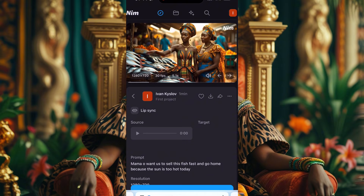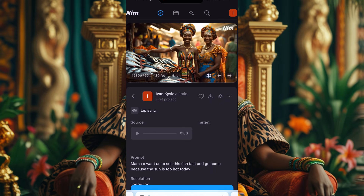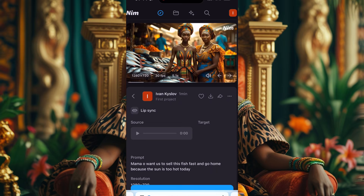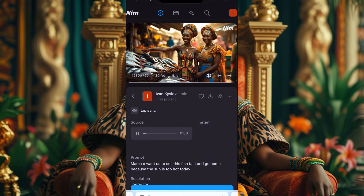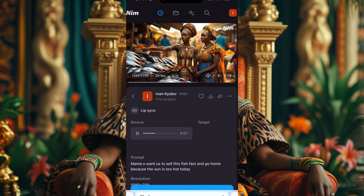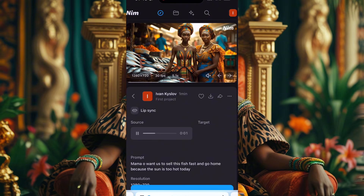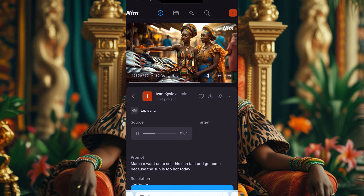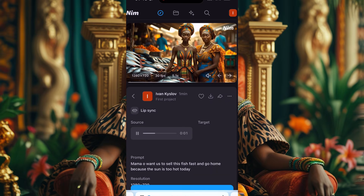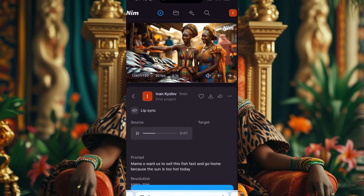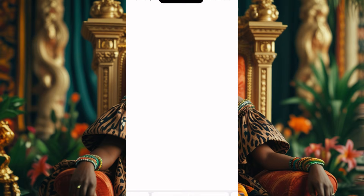Okay, the lip sync is done! Let's listen: 'Mama, I want us to sell this fish fast and go home because the sun is too hot today.' The mouth does follow the audio. My advice: if you're using this app for lip sync, use a video with one person at a time for best results. The audio I uploaded was a bit long so it trimmed it. For a free app, I like it. Let's click and download the video.